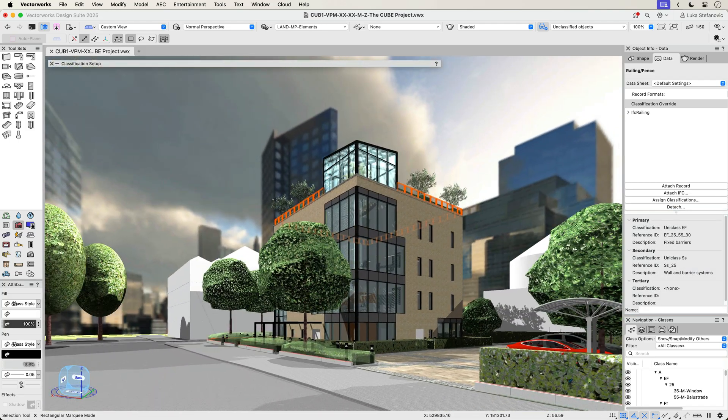Manage BIM classification codes in an automated and centrally managed way using an easy-to-follow rules and criteria-based system that saves you time and ensures compliance in a BIM collaboration and specification writing workflow.